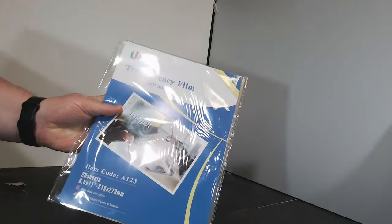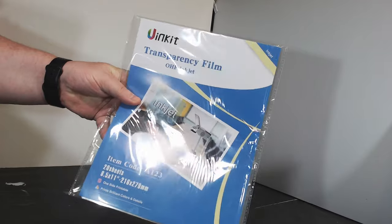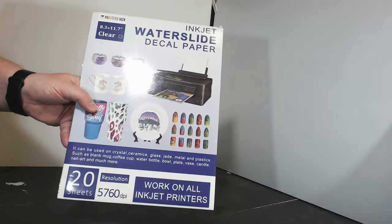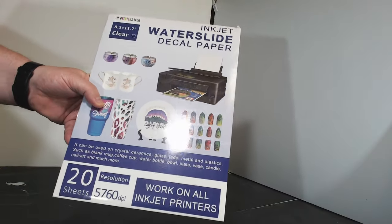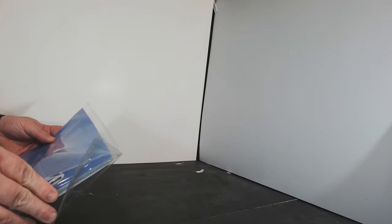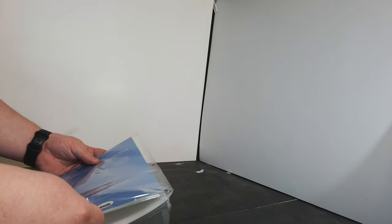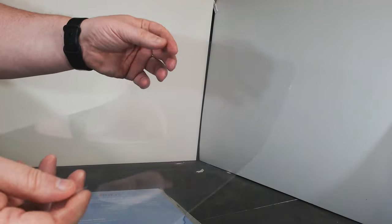We'll go through all the details in a minute, but your basic options are between overhead projector slides or waterslide decals as the basis for your terminal screens.